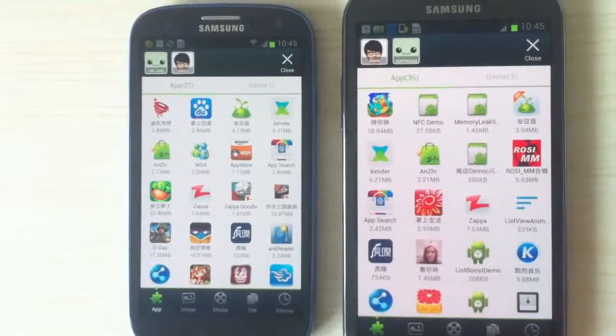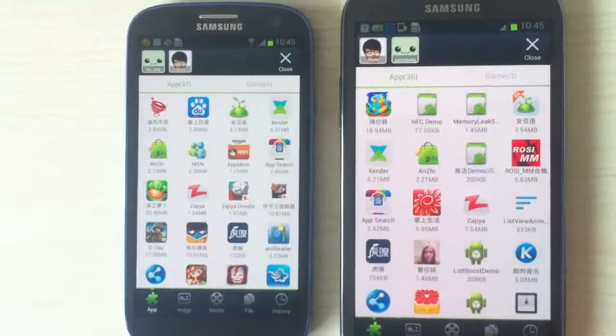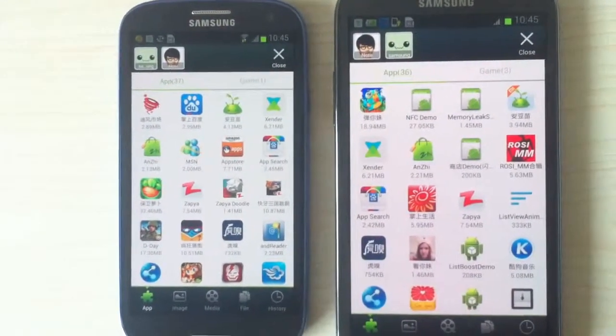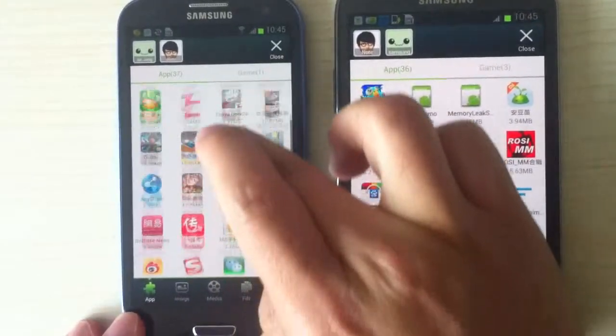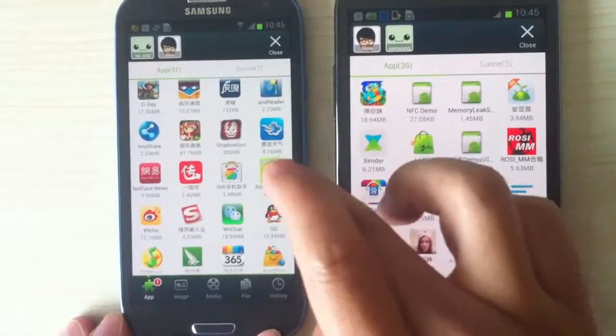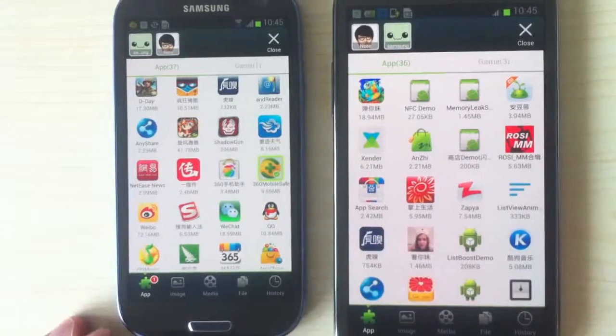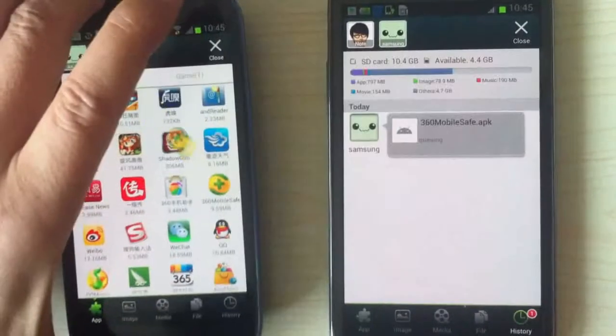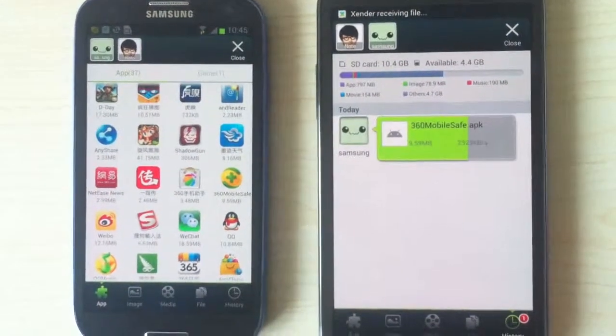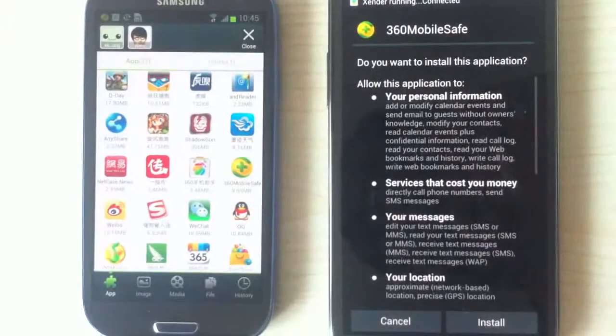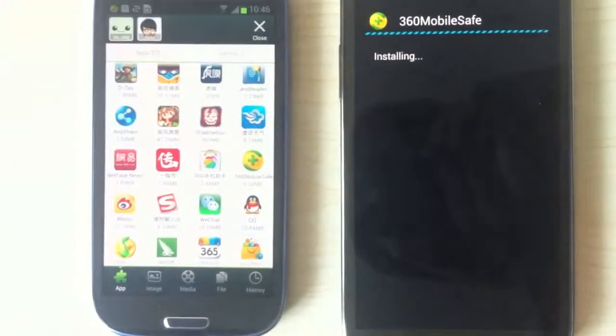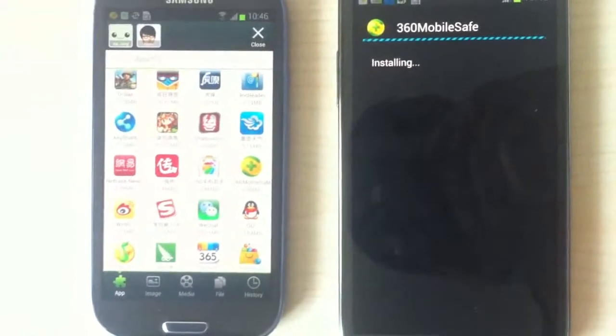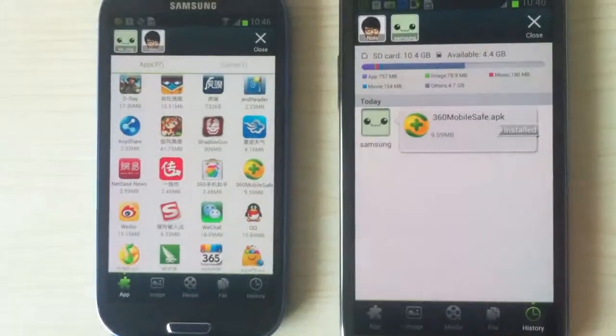And then we can try to send one application from one phone to the other phone. Here is one application. And then we can send it by different ways. We can gently shake the phone, then it's sent to the other phone. And then we can install the application on the other phone. And then it's working now.